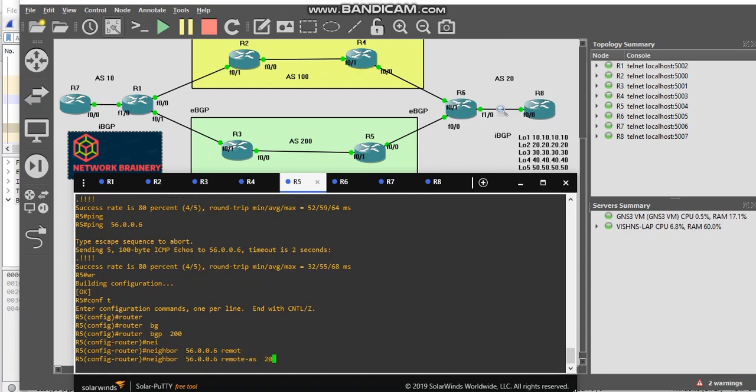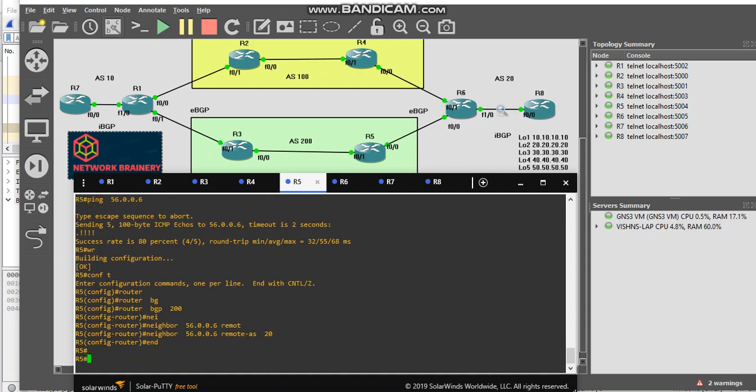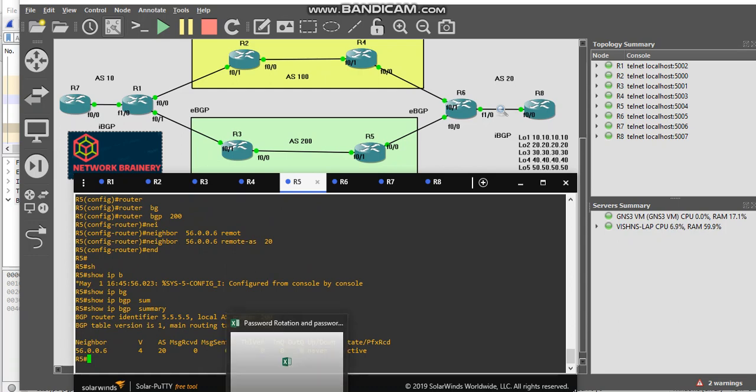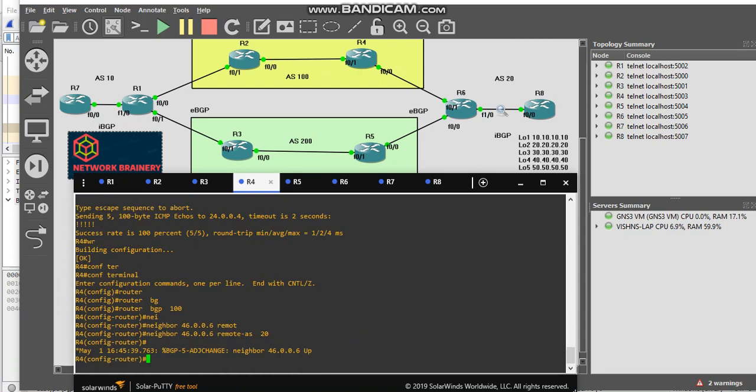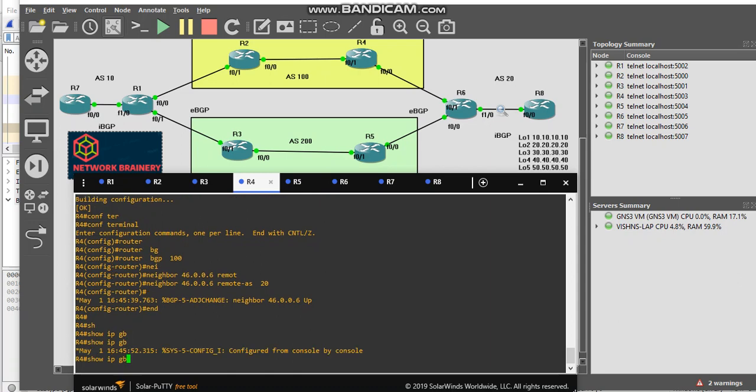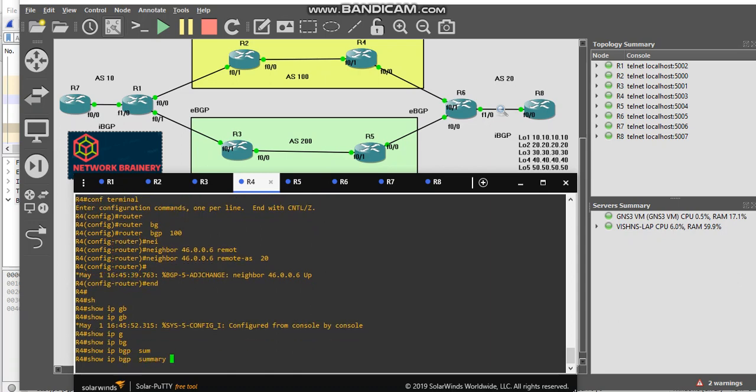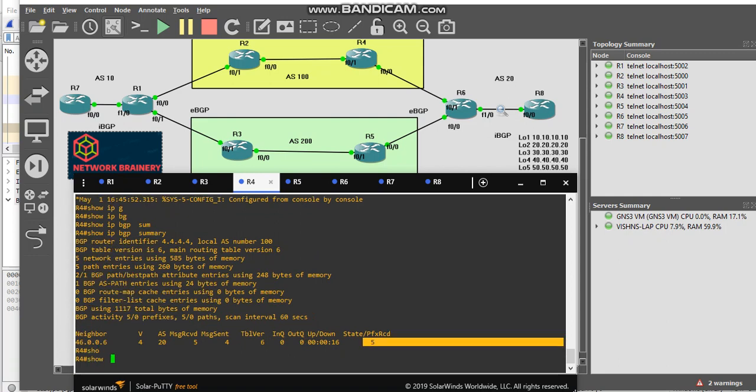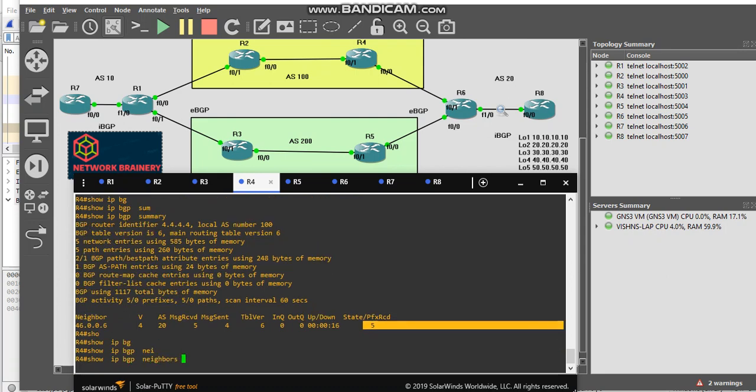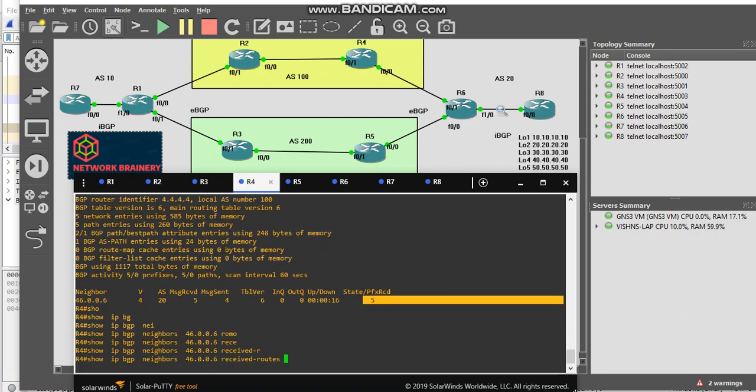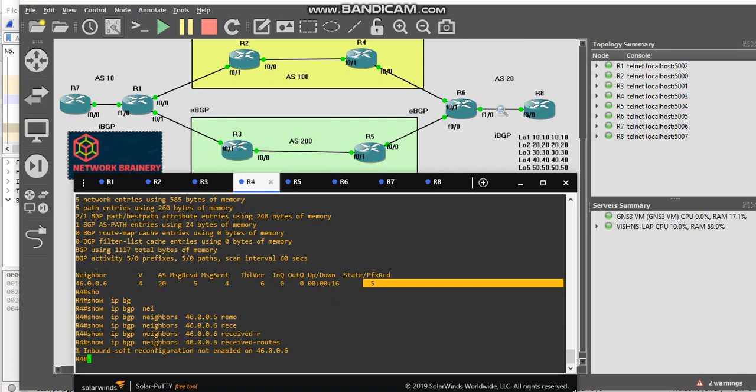Show IP BGP summary, let's see if R4 neighborship came up. Yes, it came up. We can see here and I am learning five prefixes from him. What are those? To check it, the command is show IP BGP neighbor, neighbor IP, received routes.